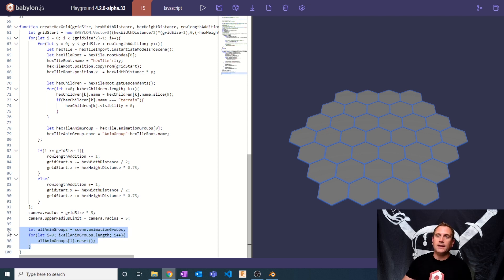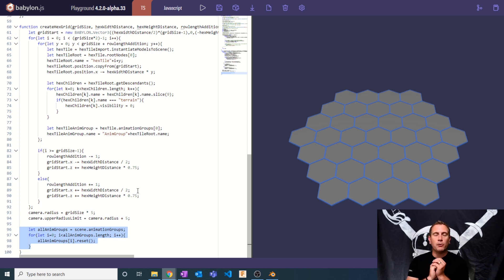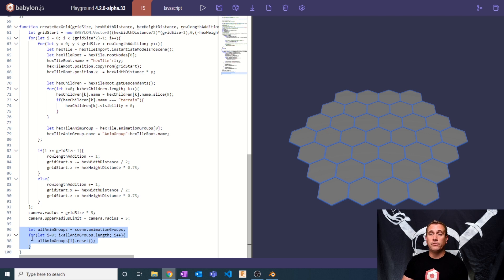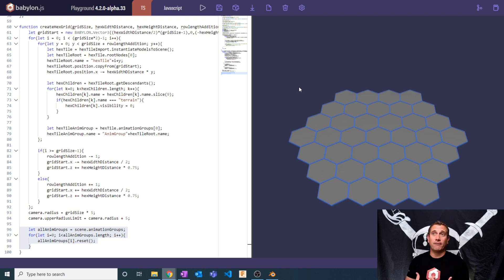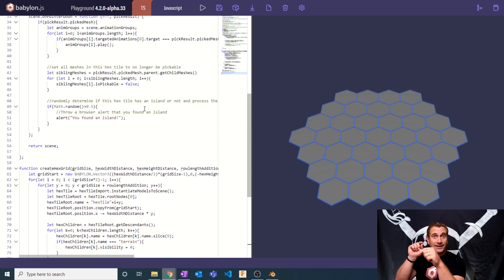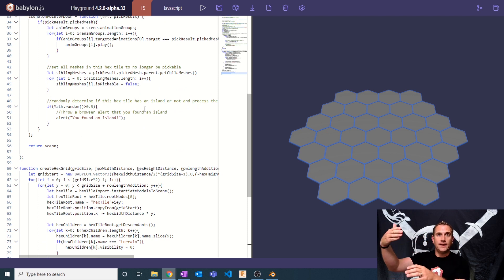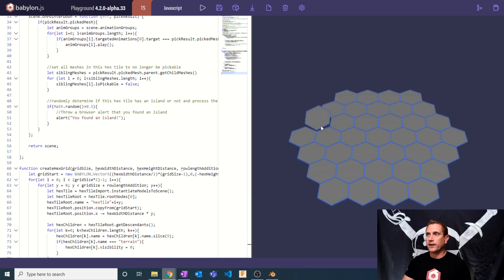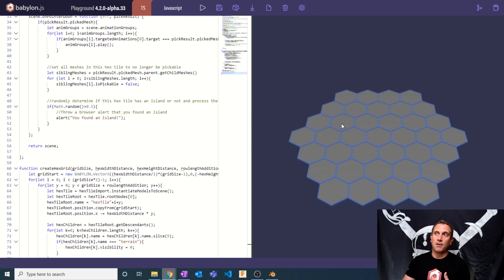The last step is making sure all animation groups in the scene are reset to zero after creating the hex grid — just housekeeping to ensure every animation is ready to play immediately. I get all the animation groups in the scene, loop through them, and call reset on each one. After all of this, I have a fully functional hex grid where clicking any tile gives a 50/50 chance of showing an island found message, and already-clicked tiles are disabled so they can't be picked again.